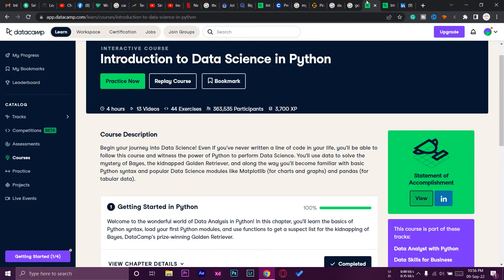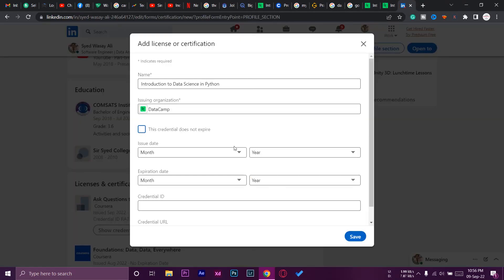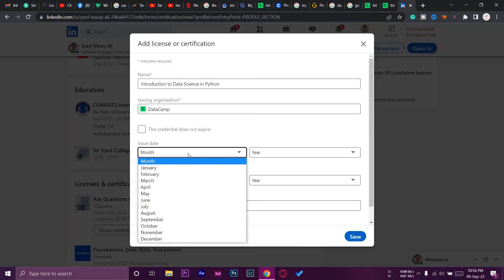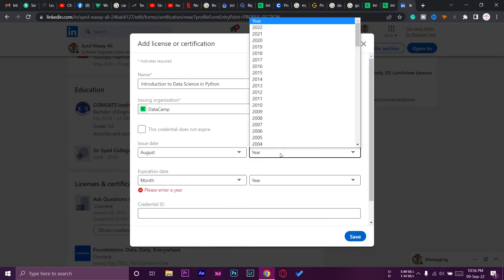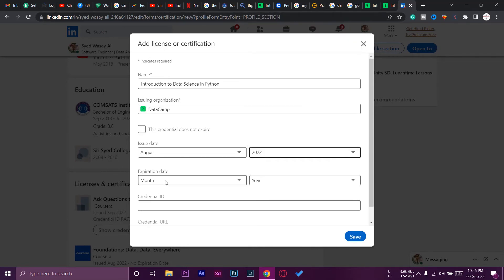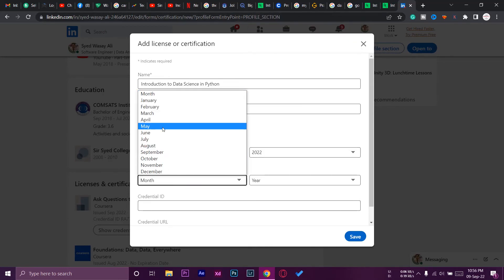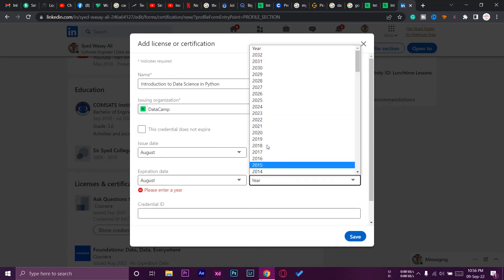We're simply going to go to LinkedIn. On the month, we're going to select August. It's 2022 for the issuing date of this certificate. And the expiration date will be August as well, but the year will be 2024.